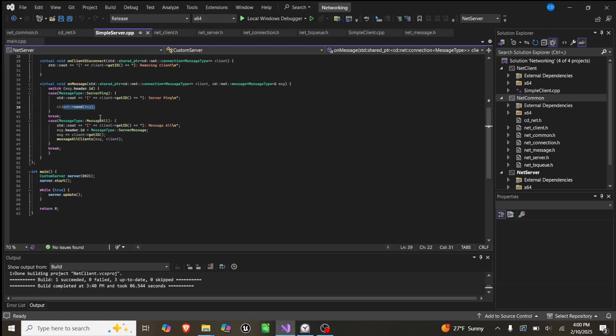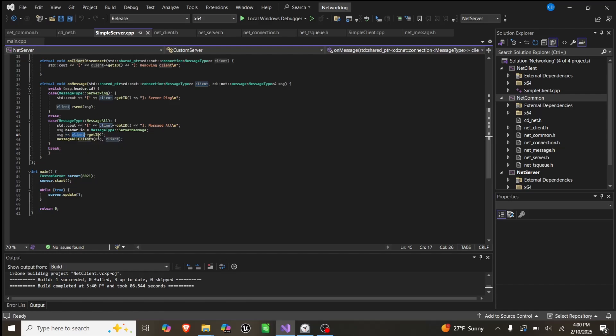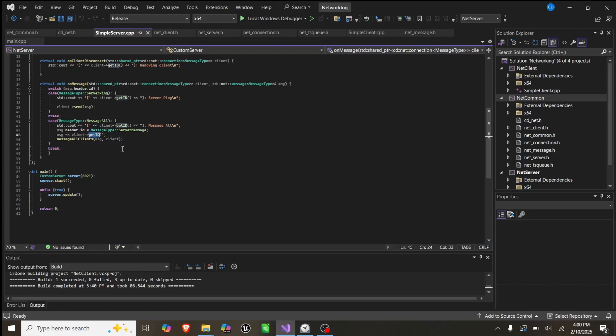If it's a messageAll, we'll say we got a messageAll, and then we'll set the message type equal to serverMessage. It's almost like a stack. We'll add the client's ID. Since this message already contains what they sent, we simply add who sent it, and we message all clients besides the one that sent it that message.